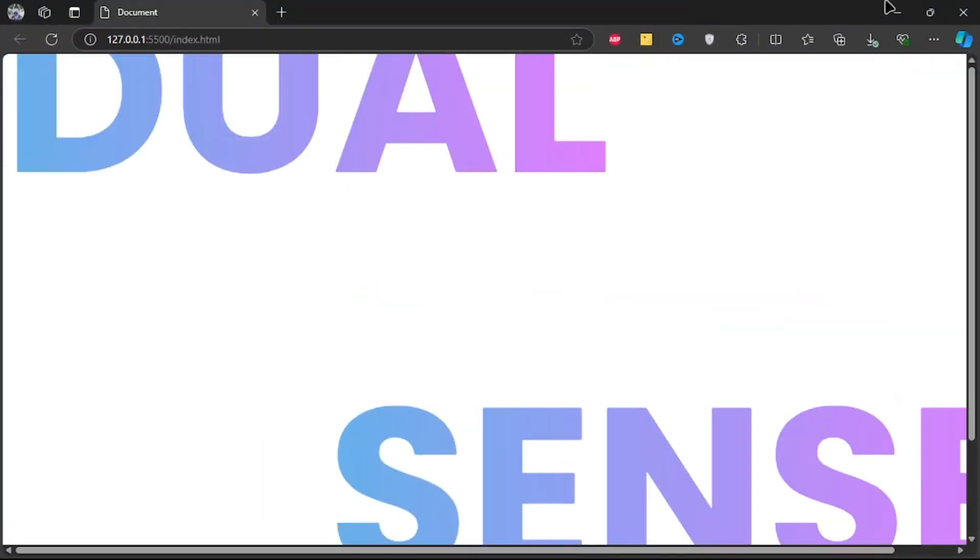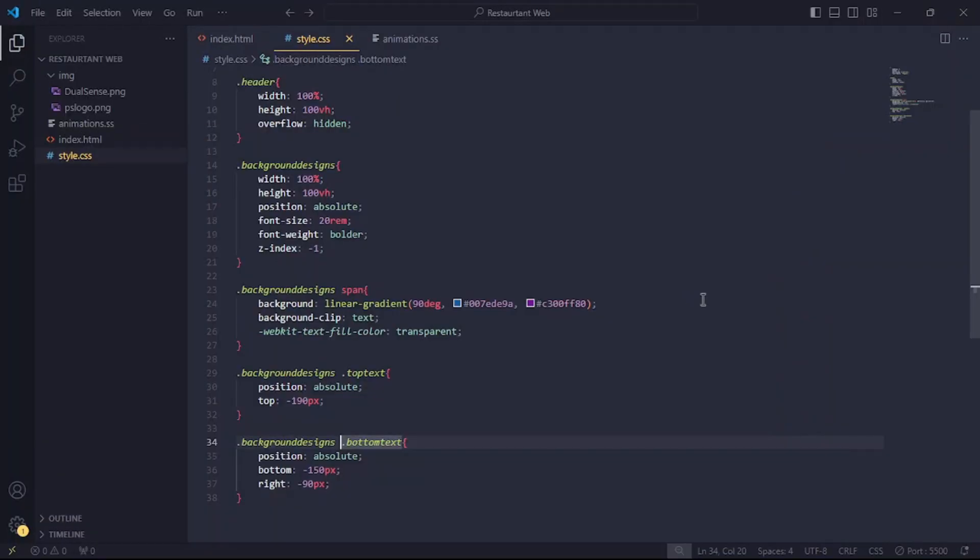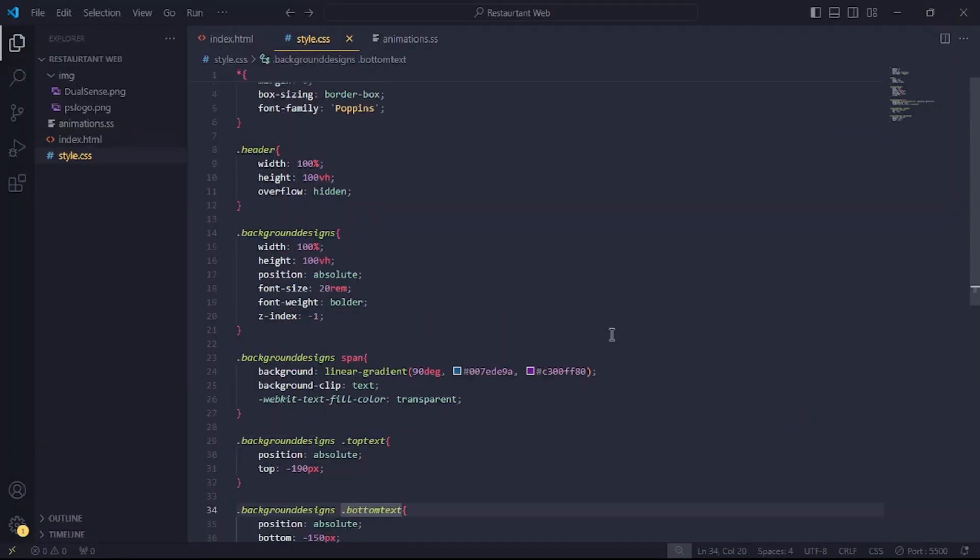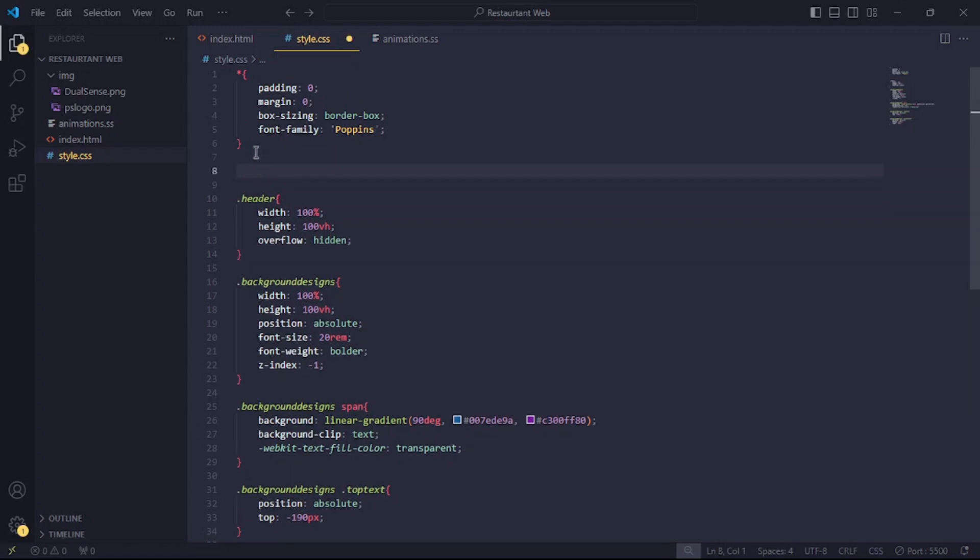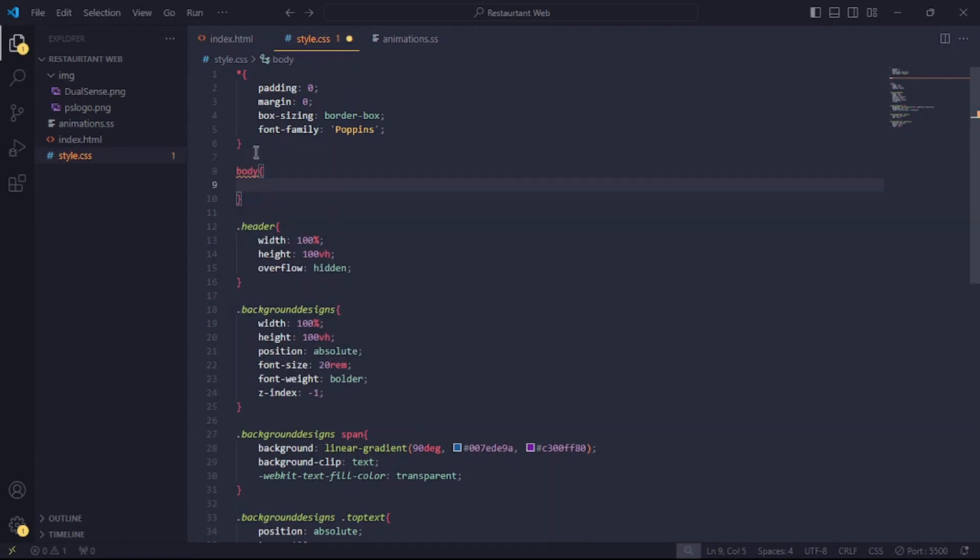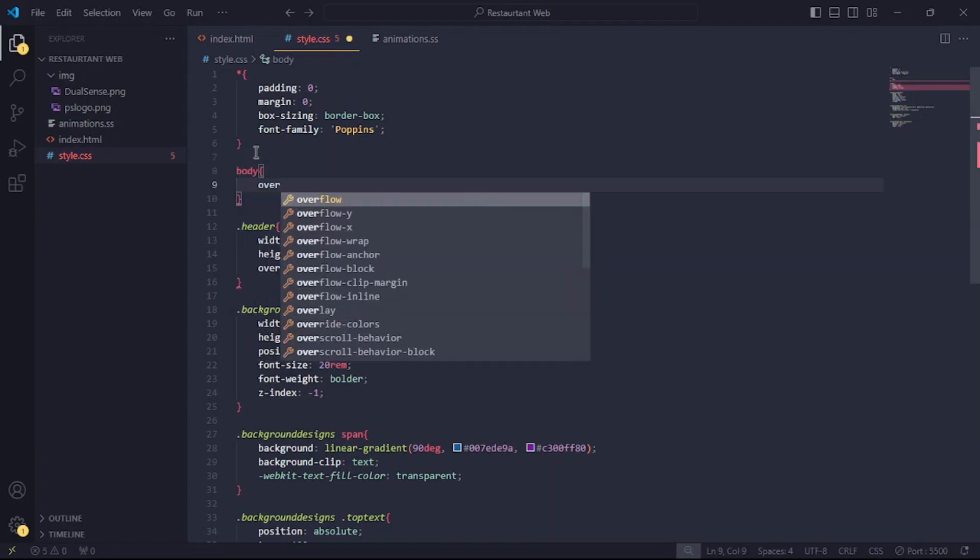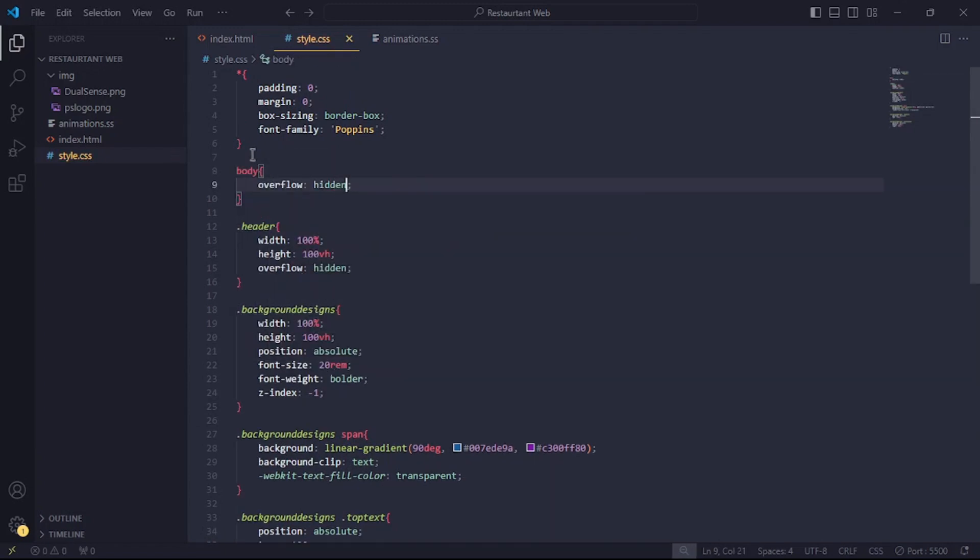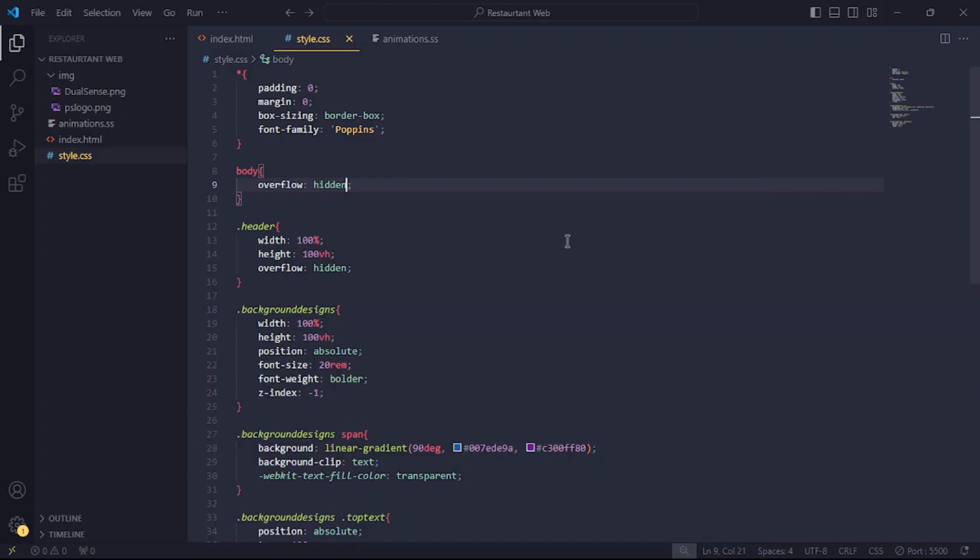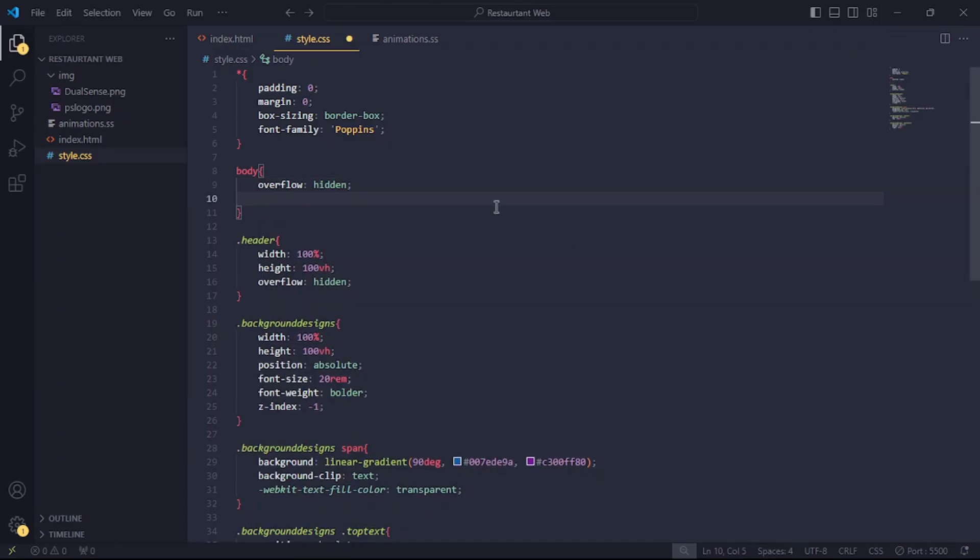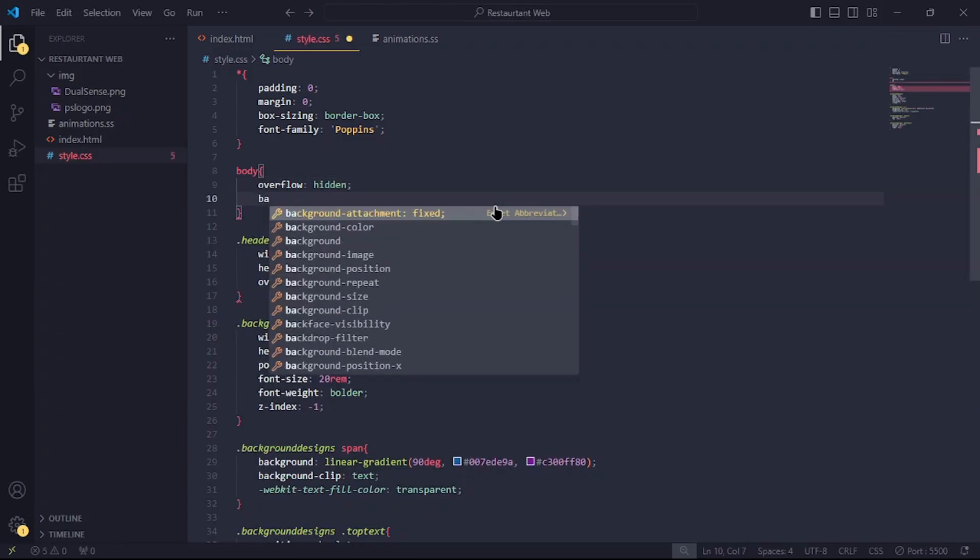Okay, so let's remove the scroll bars. Reference the body tag and set the overflow to hidden. I'm also going to add a background color to the page.